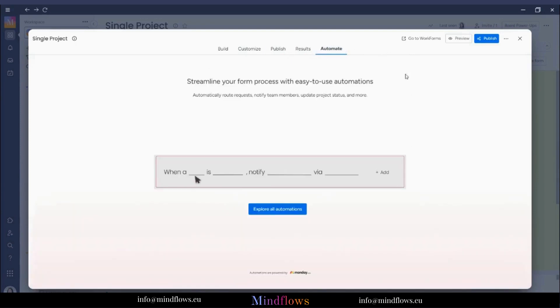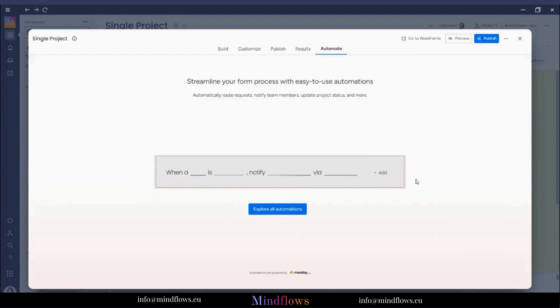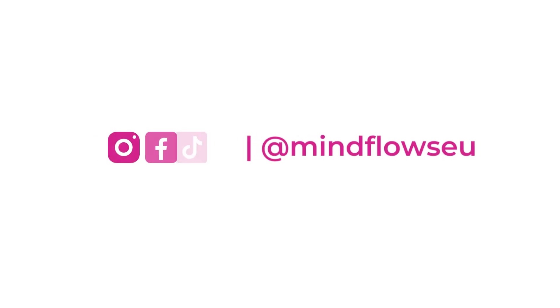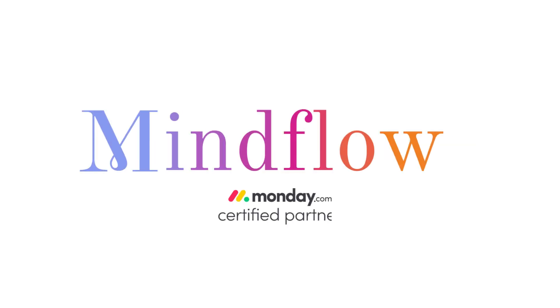Last but not least, you can add an automation by clicking Automate on the right side of your board, or by clicking the Explore All Automations button. With Monday.com WorkForms, you can turn your insights into actions. Follow us for more Monday.com tutorials. We're MindFlows, a certified Monday.com partner.